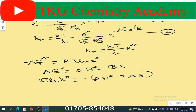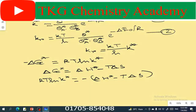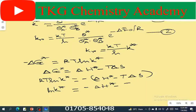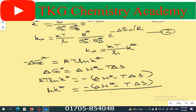Minus del G equal to RT. The first term is del H star. ln K star equal to minus del H star minus T del S divided by RT.